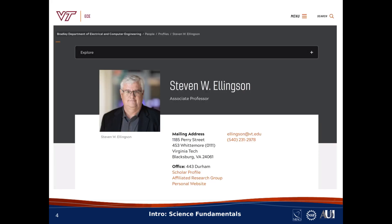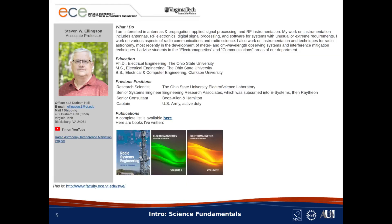My name is Steve Ellingson, and I'm the creator of this asynchronous online module. I'm an associate professor of electrical and computer engineering at Virginia Tech, where I specialize in radio frequency systems and applications, and I teach courses in electromagnetics and communications. If you'd like to know more about me and what I do, here's my personal web page, available via the URL shown at the bottom left.